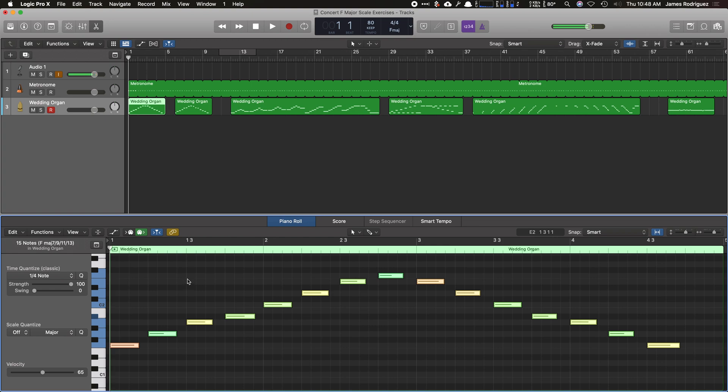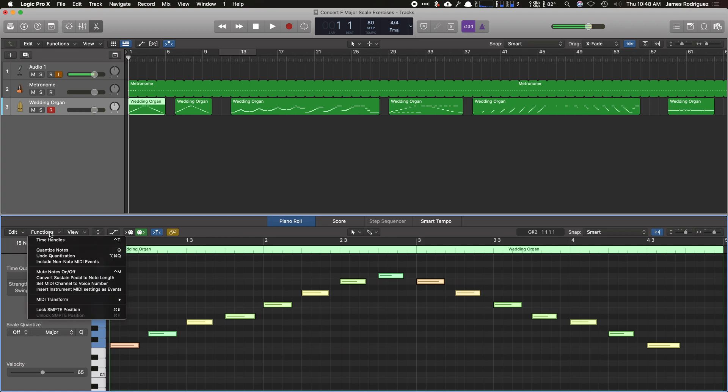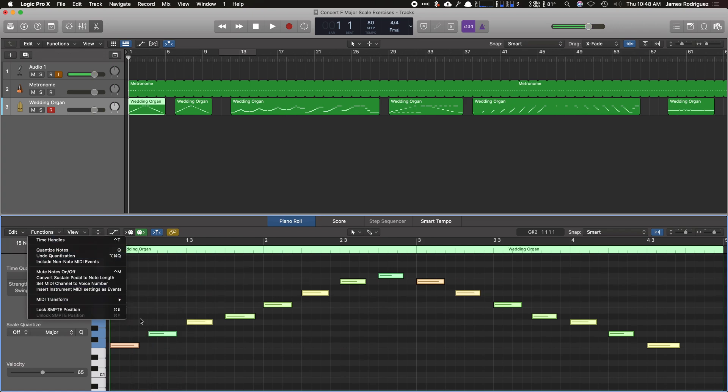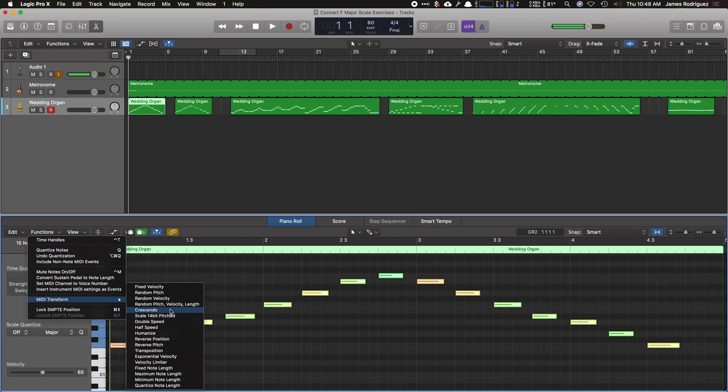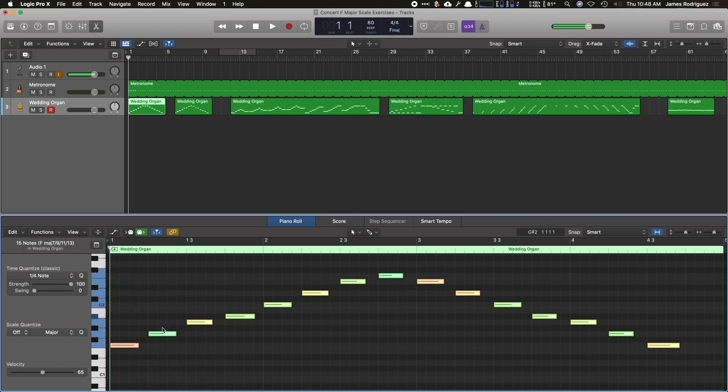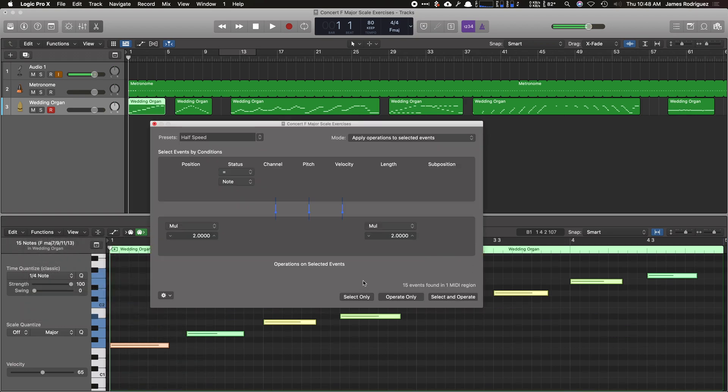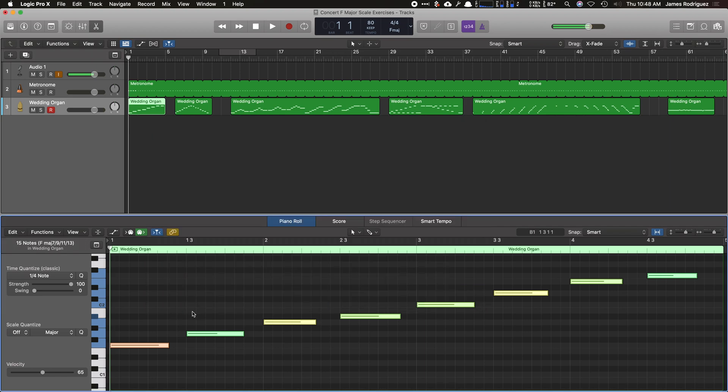I'm now going to make these all whole notes because I want my students to practice at whole note speed. So I'm going to go to functions, MIDI transform, and I'm going to go to half speed. I'm not going to worry about what this says. I'm going to hit select and operate, and now every single note is twice as long.